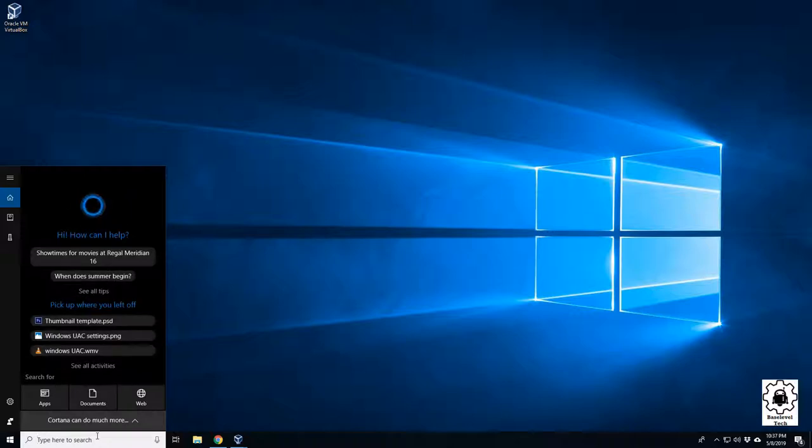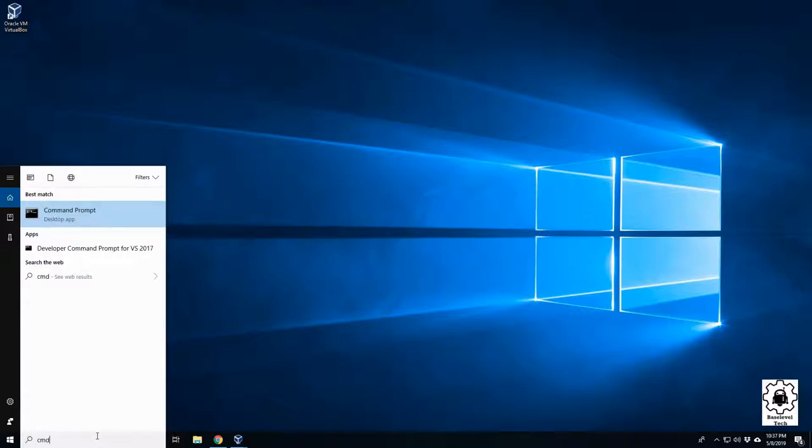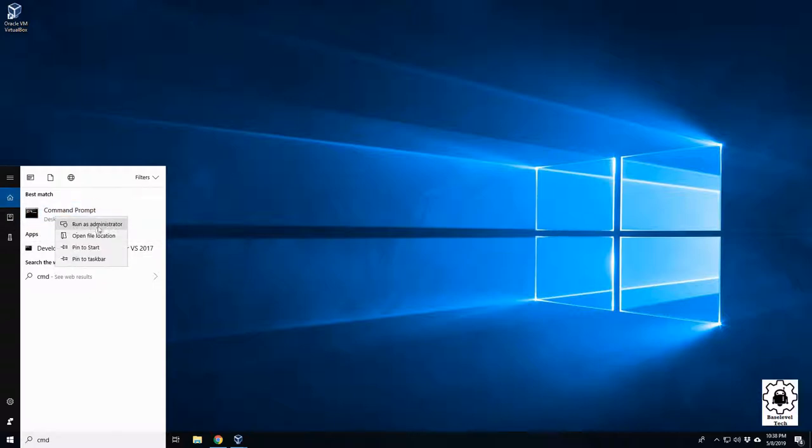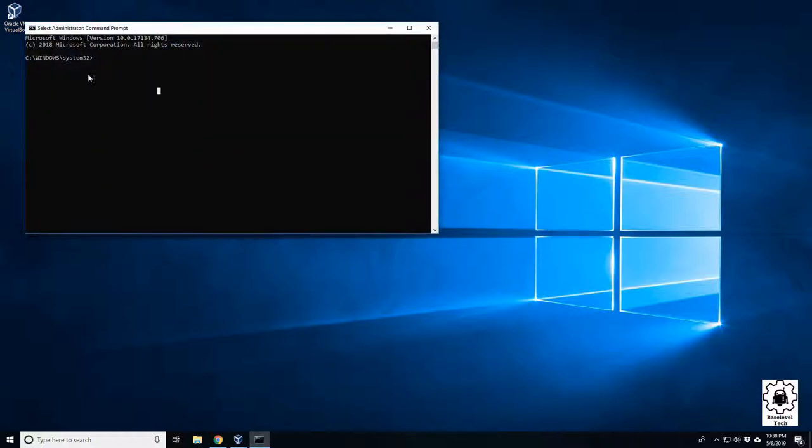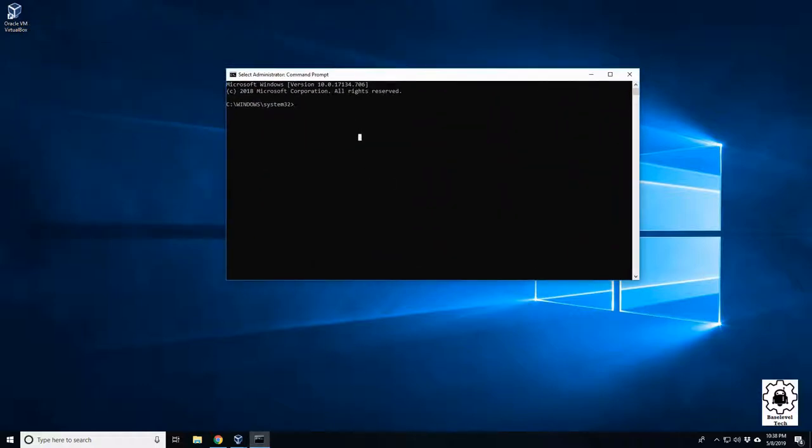And to do that, we need to open up the command line. So CMD, you have your command prompt here. Make sure you run it elevated, so run as administrator. Right click on it, and then here we have our terminal.